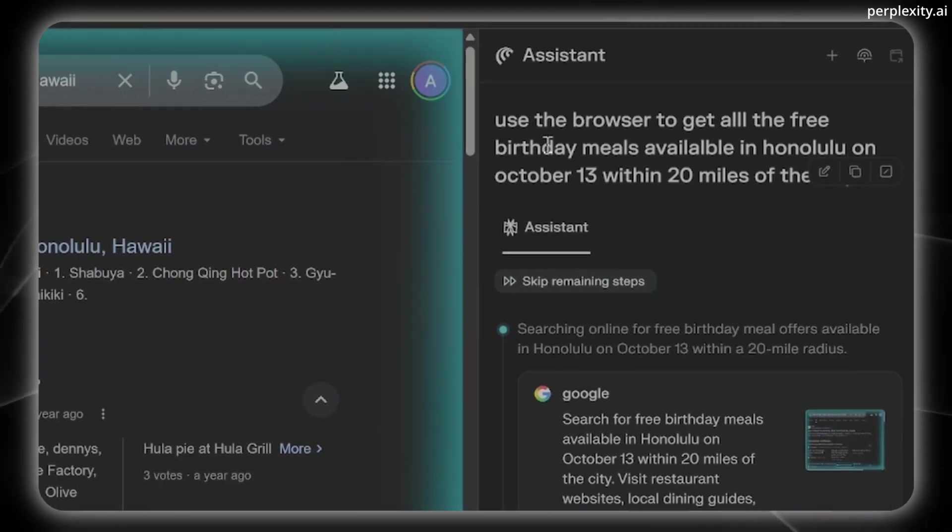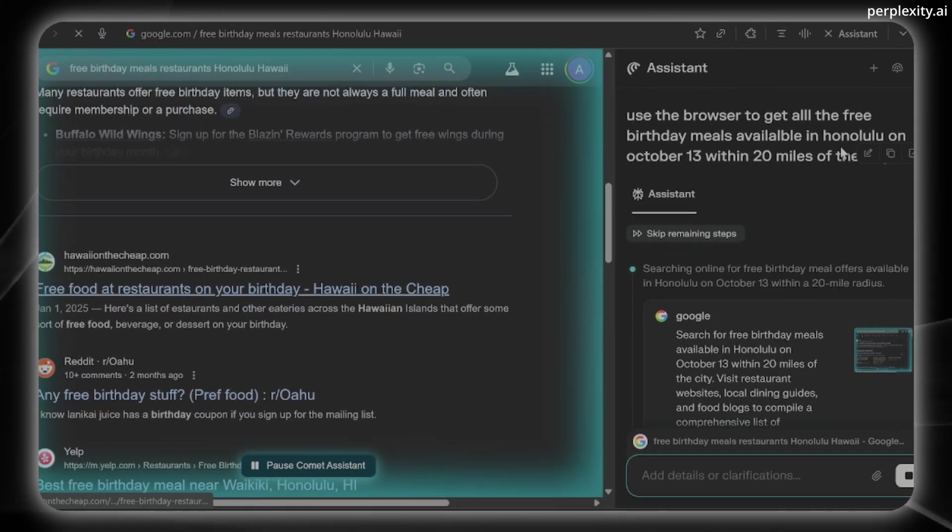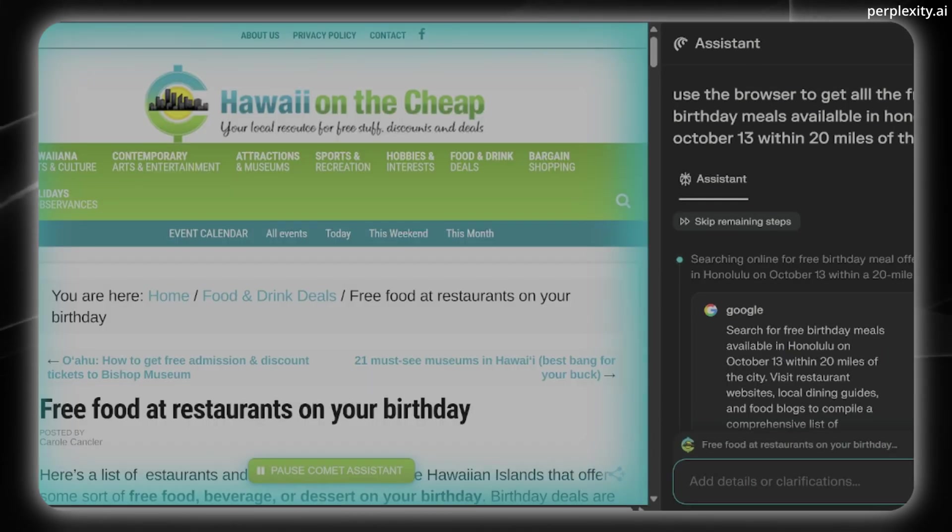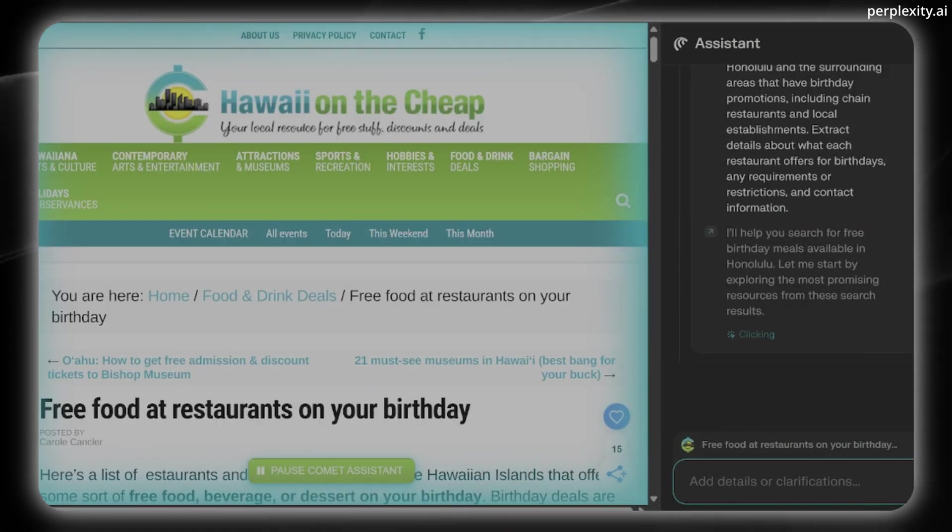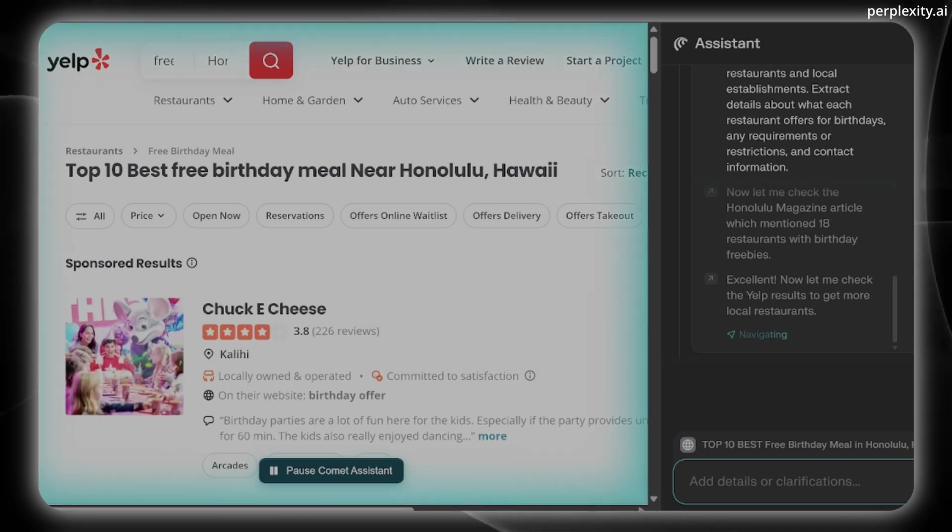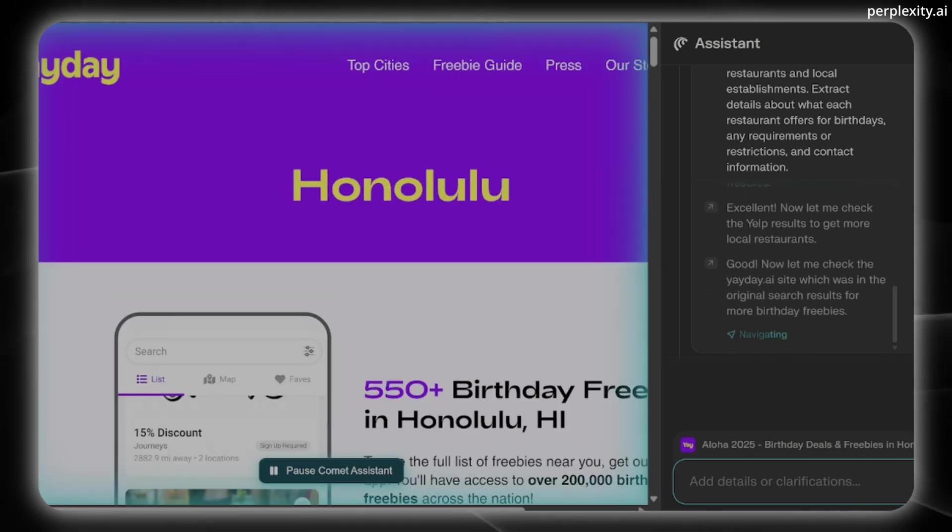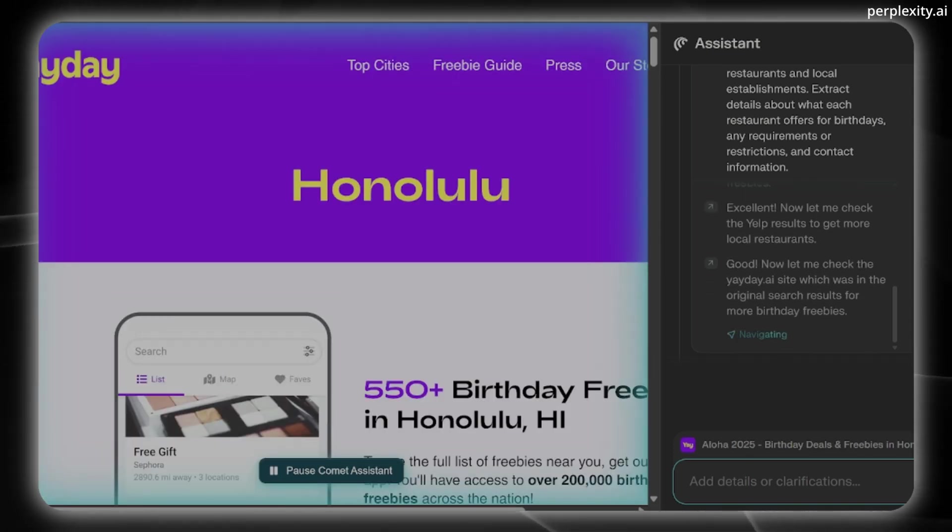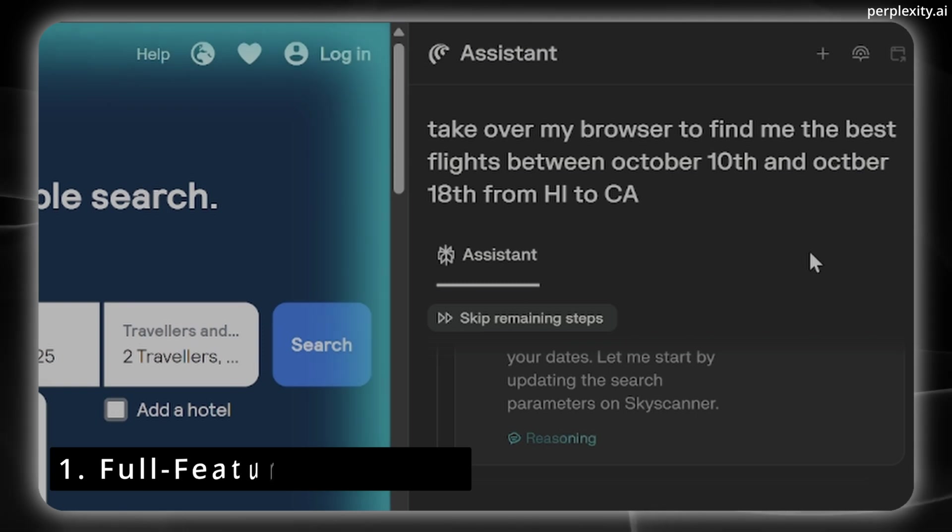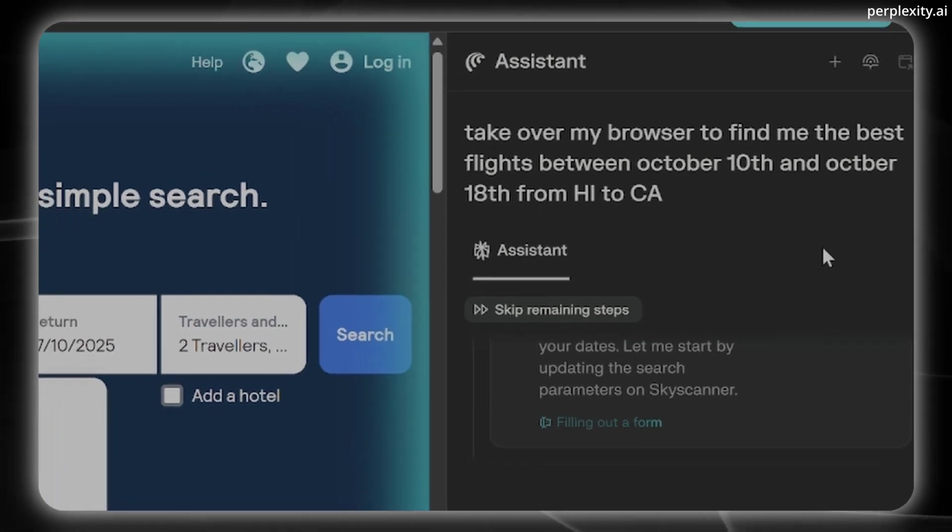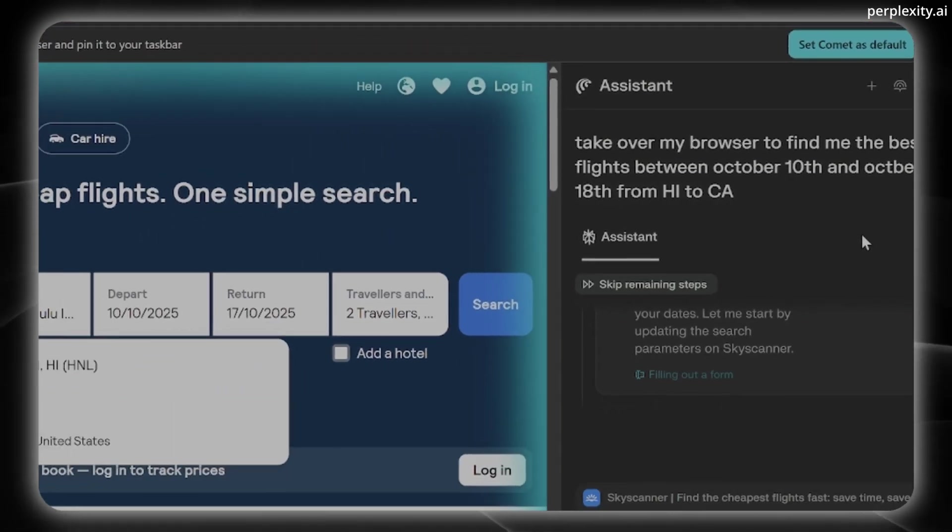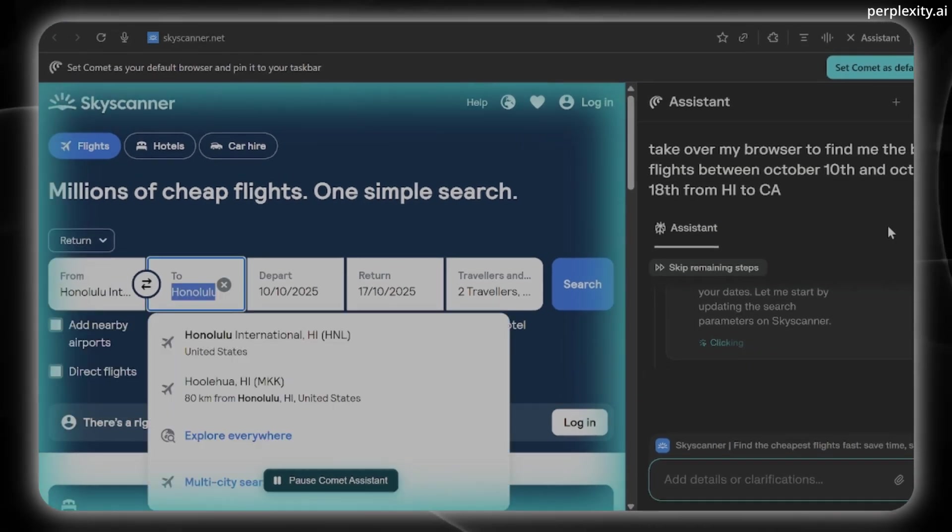Well, Perplexity AI's Comet is a web browser that can not only think but also act on and automate tasks for you end-to-end. It's not just a browser with search because it combines five features, with the first being a full-featured browser based on Chromium. So you get all the tabs, extensions, and your usual workflow tools.